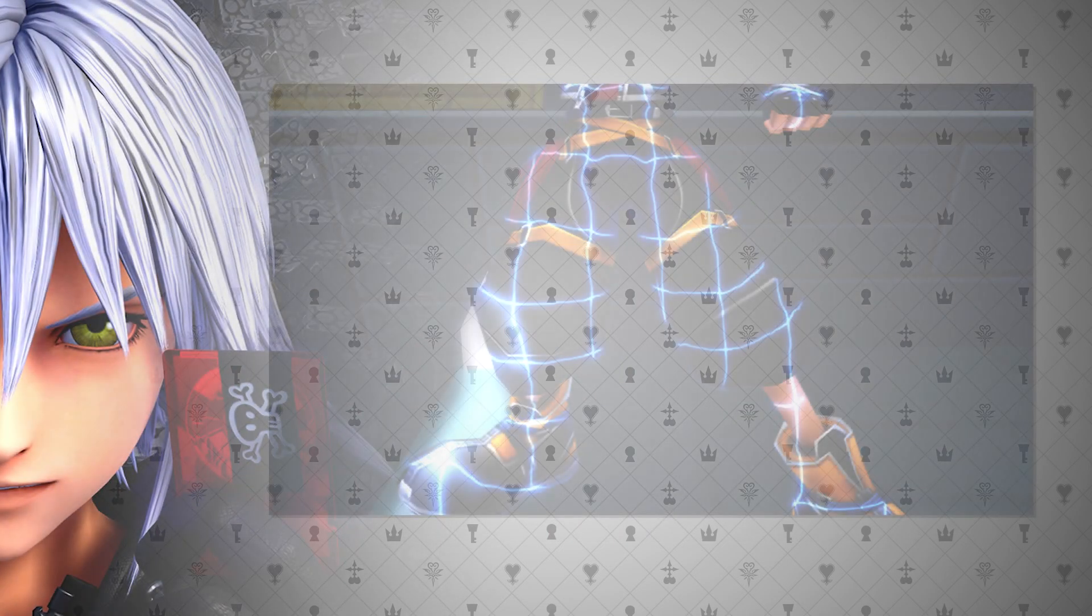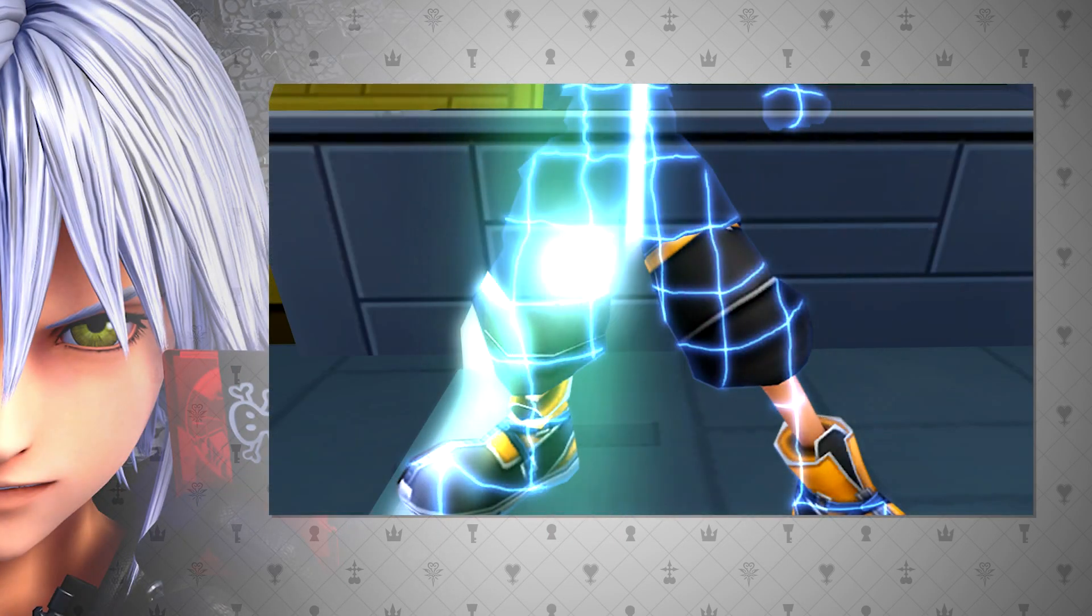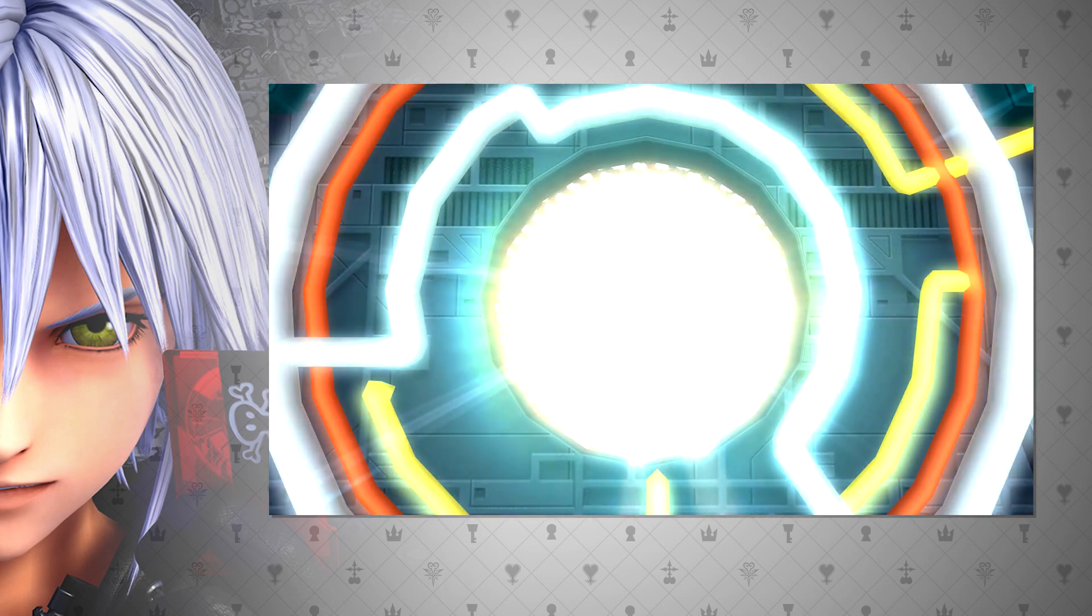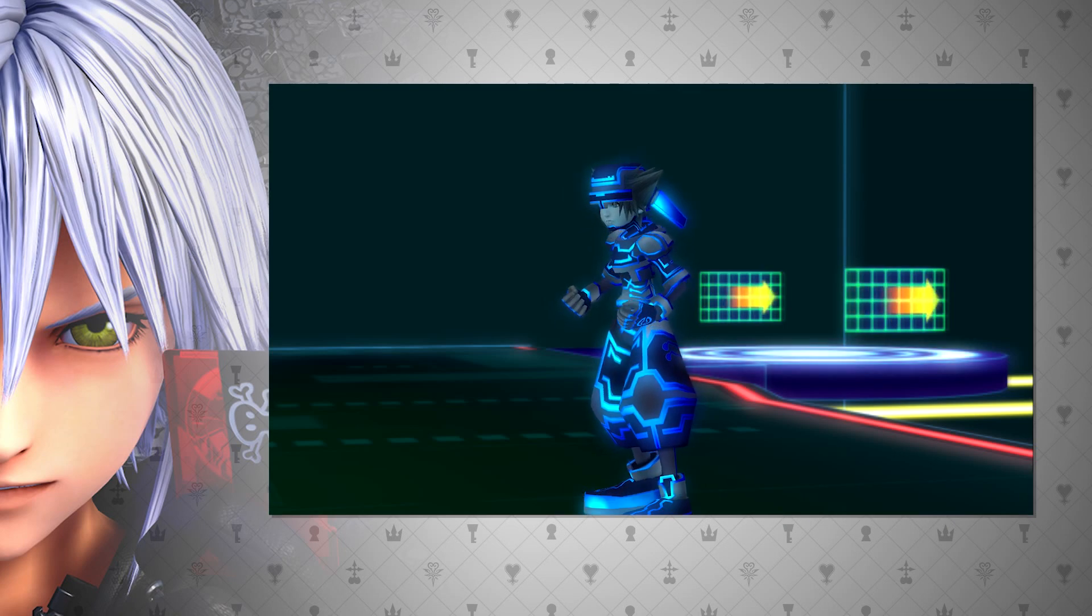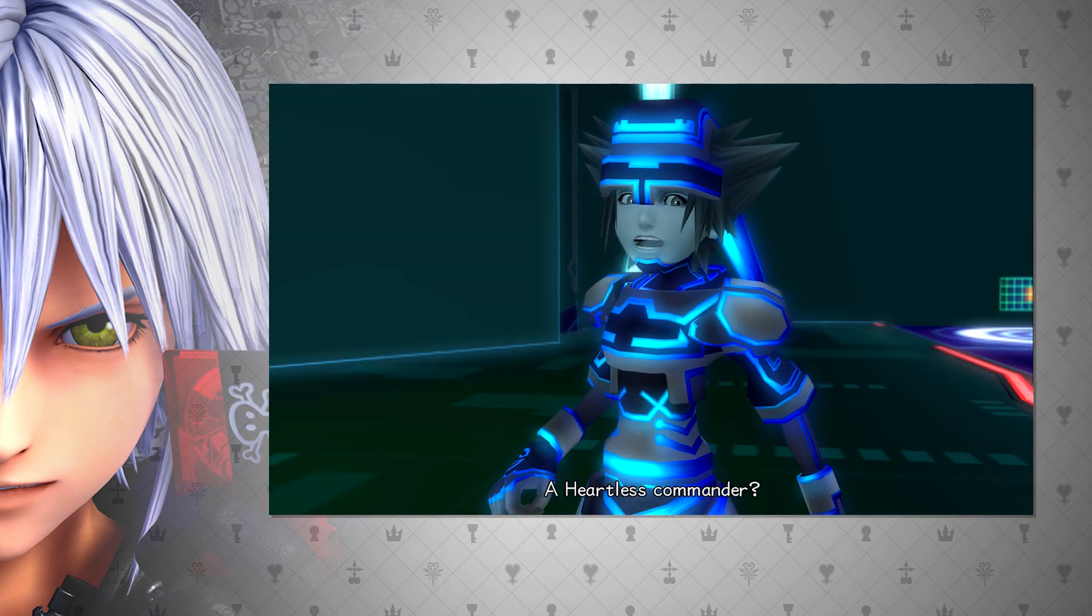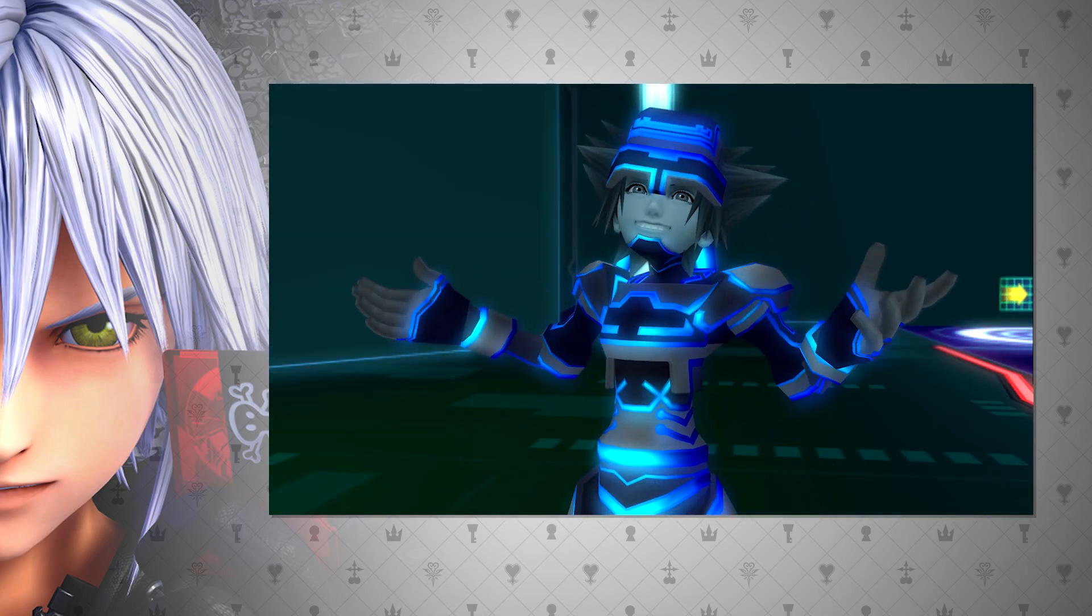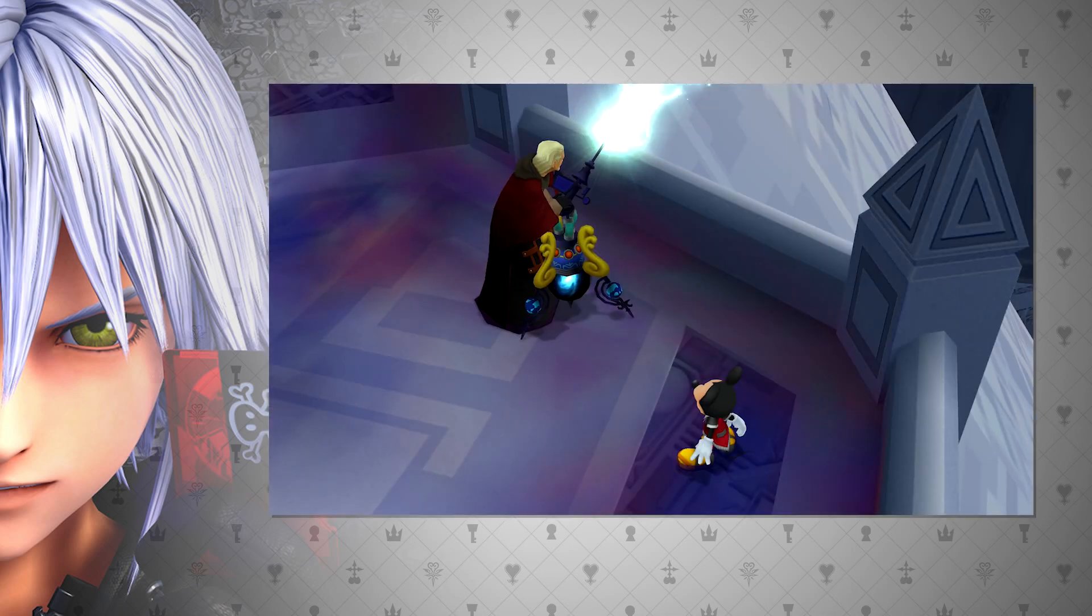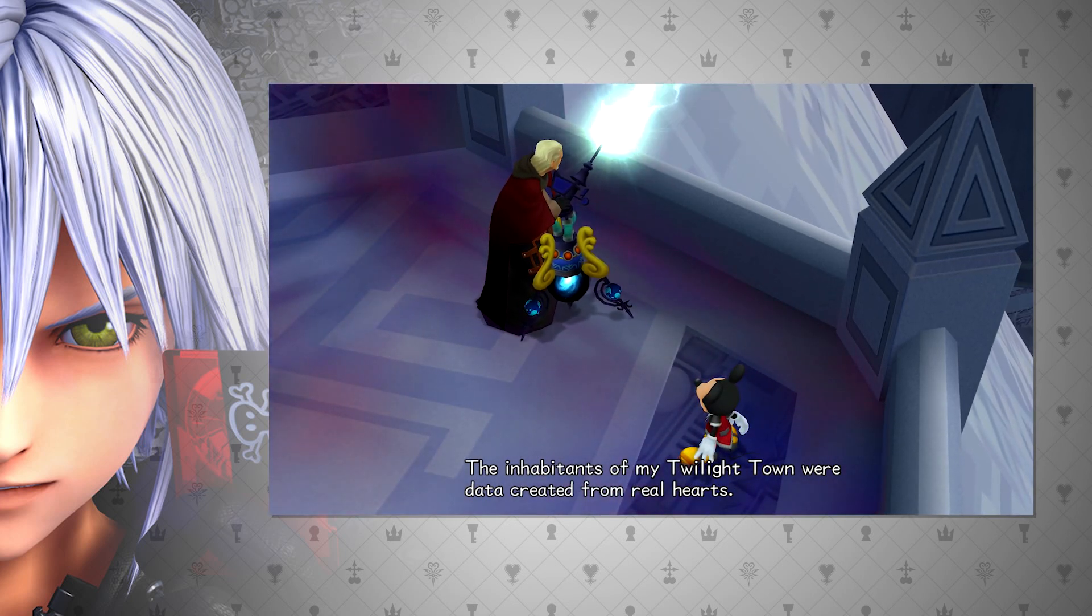Since Sora was completely decompiled and then recompiled inside the datascape, this would hold some credence that he retained his heart during the process. If he were to have left his heart behind during this process, that heart would be up for grabs without any container.